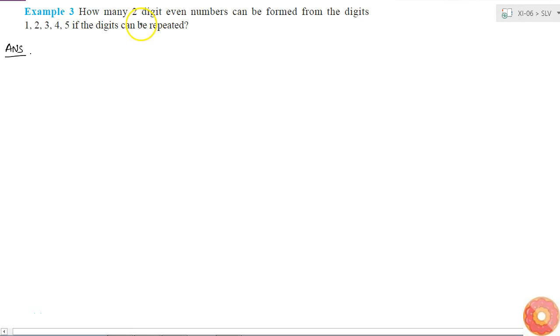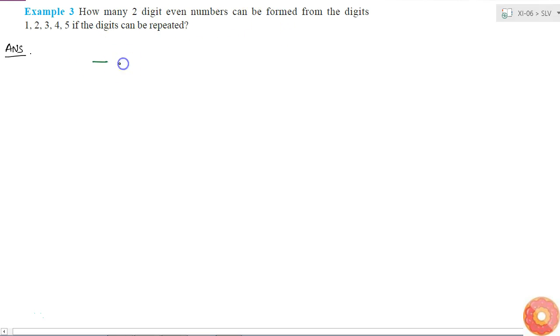Here I have to find the total number of 2-digit even numbers that can be formed. So I need a 2-digit number, so I will put 2 blanks. This is the tens place and this is the units place.